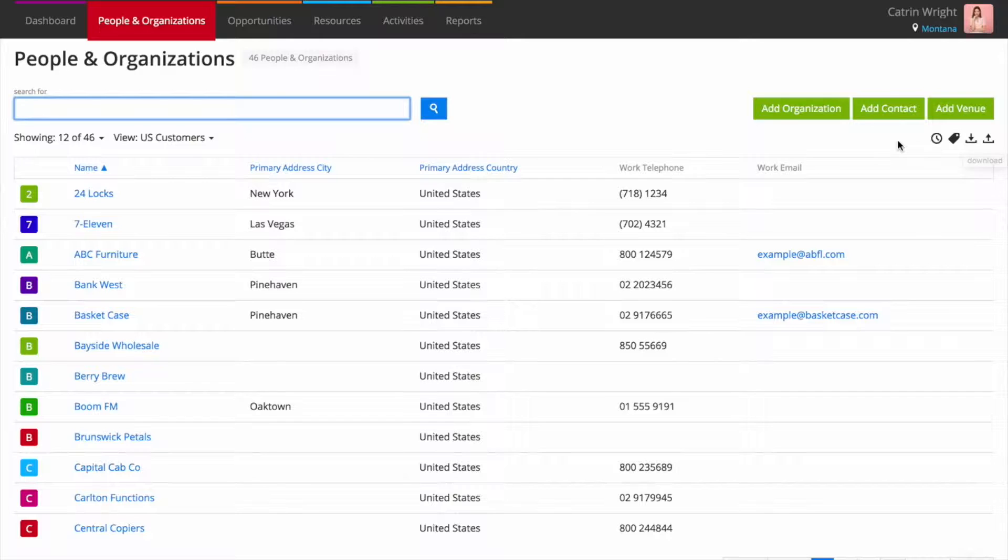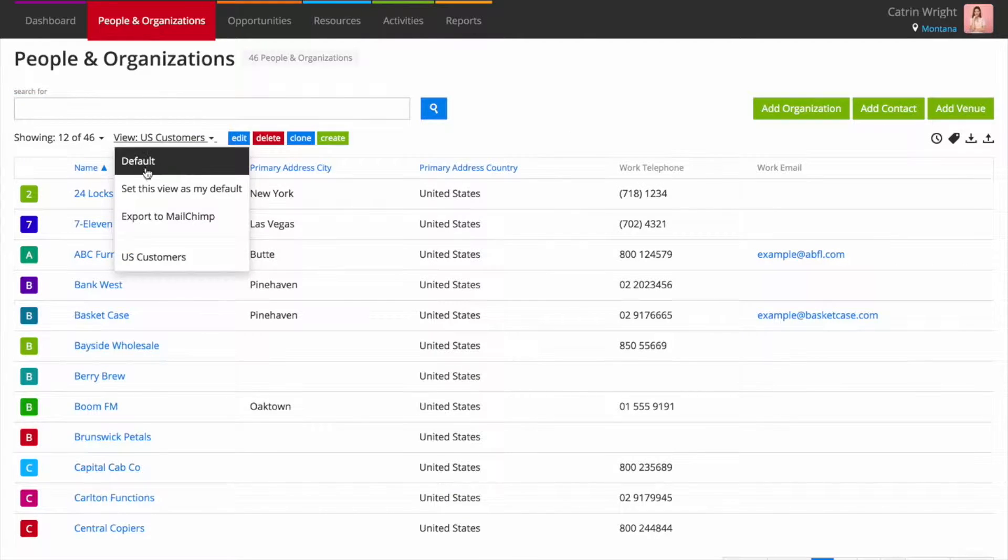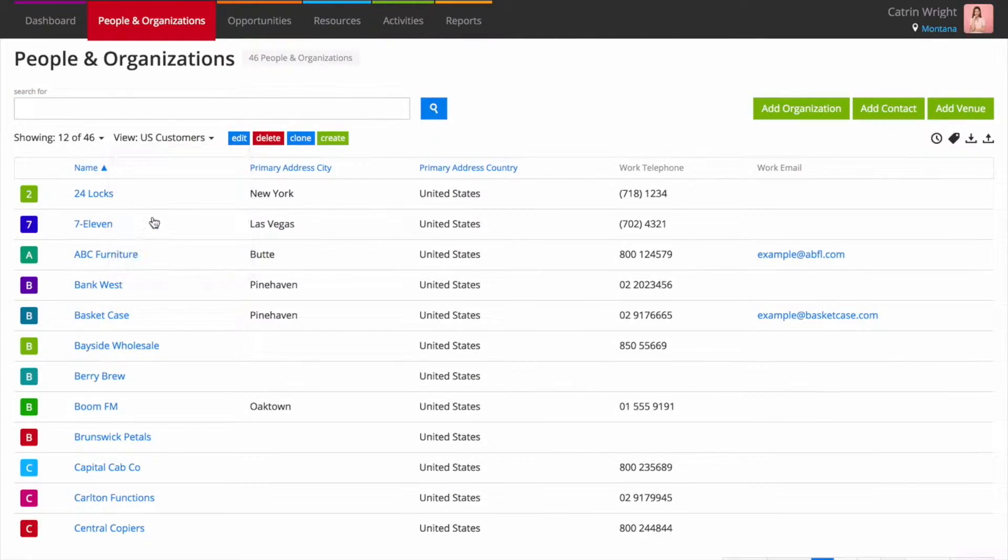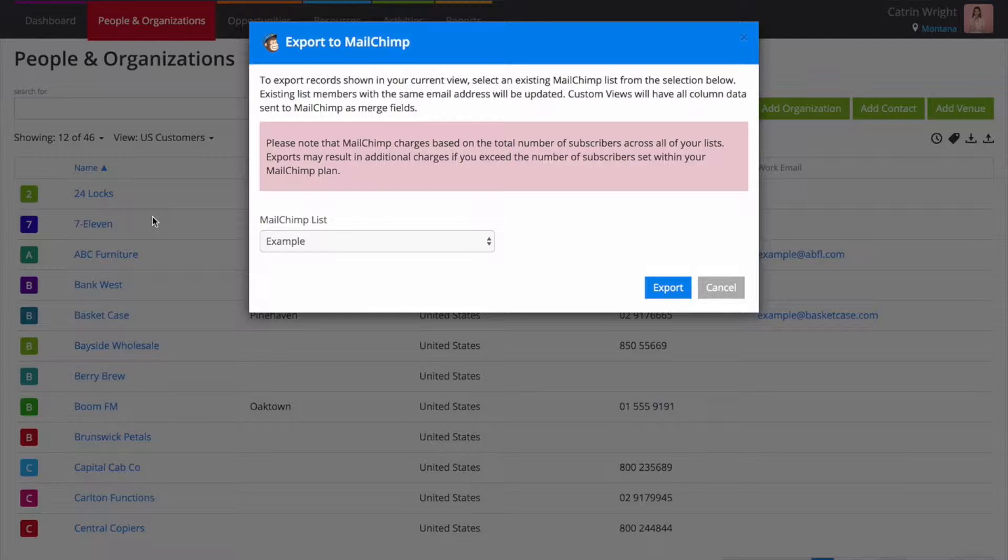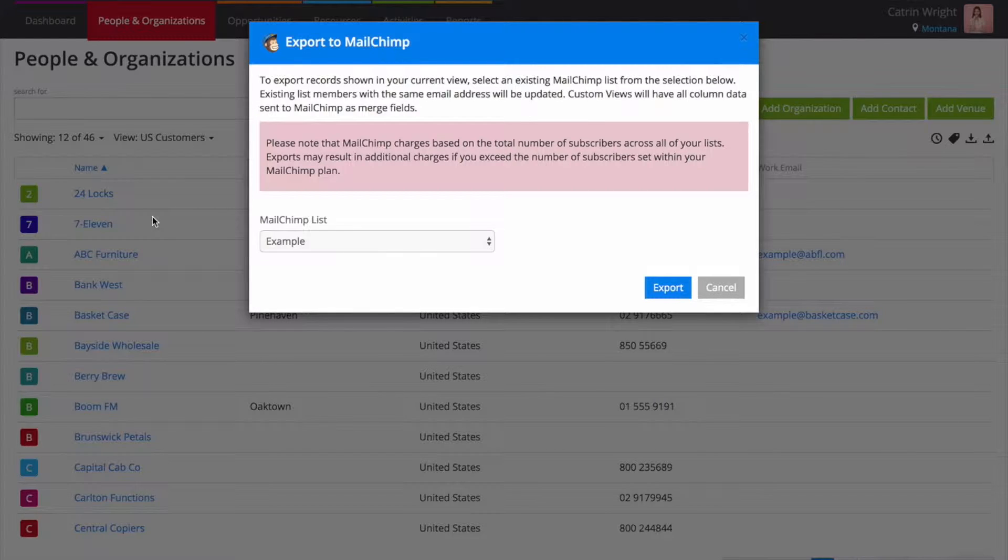Do you want to export your records to MailChimp? No need to fuss with exported spreadsheets, simply filter your view and choose the Export to MailChimp option in the menu.